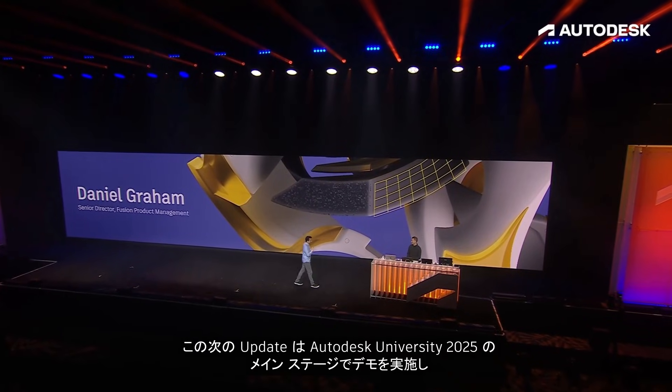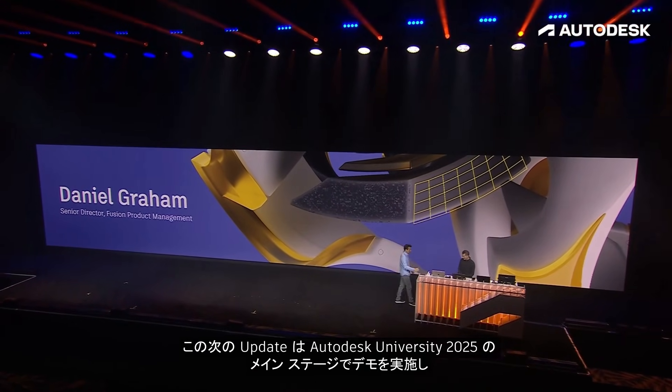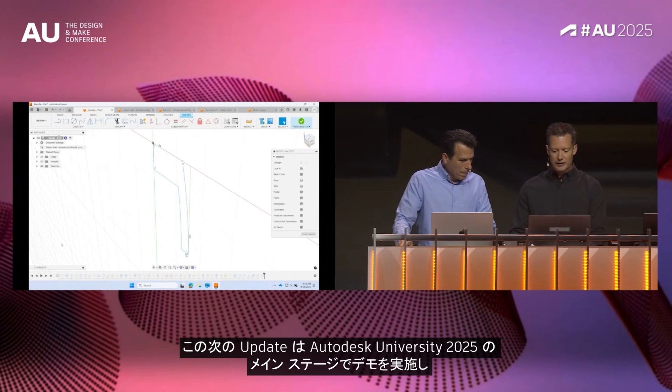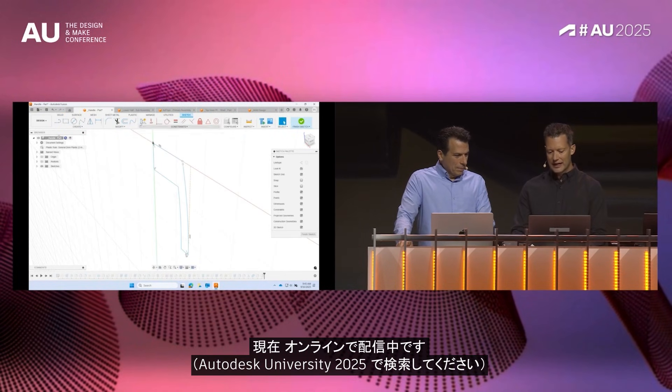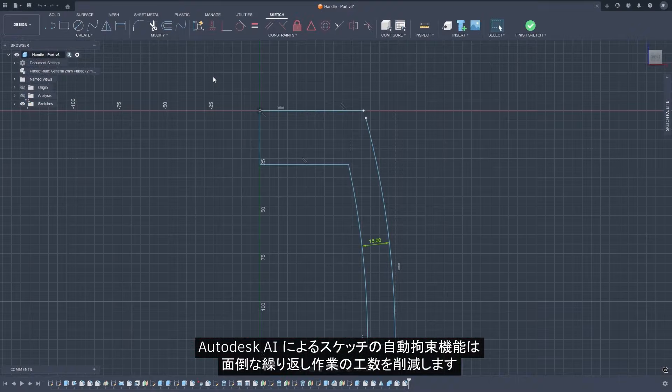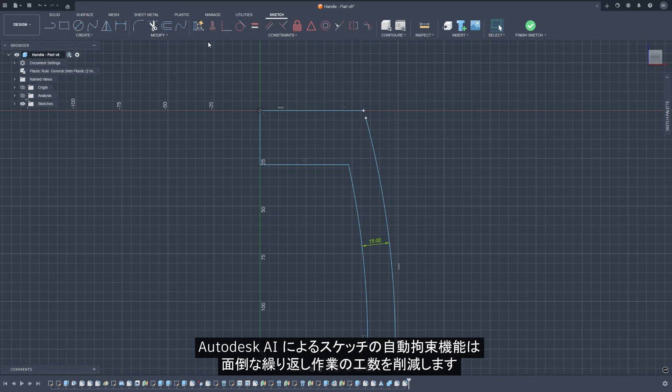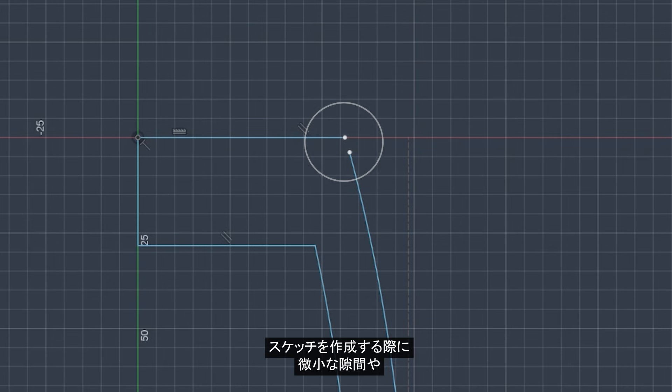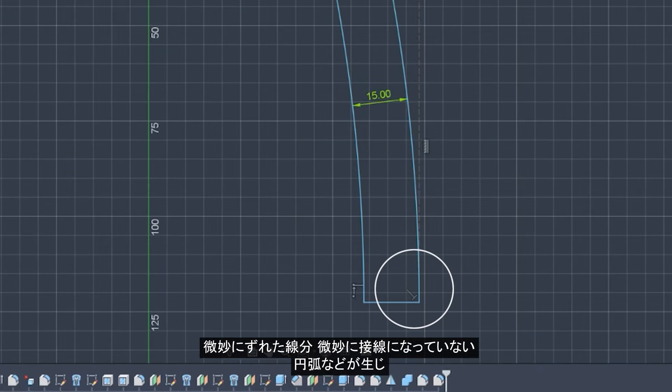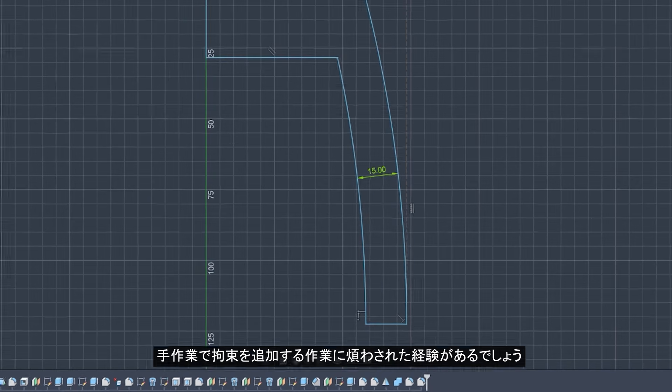You may have seen this next update demoed live on main stage at Autodesk University 2025, and now it's being delivered. Sketch Auto Constrain gets supercharged with Autodesk AI doing the heavy lifting. If you've ever built a sketch, you know you end up with tiny gaps, slightly off-axis lines, or nearly tangent arcs, and you know how frustrating it can be to fix.